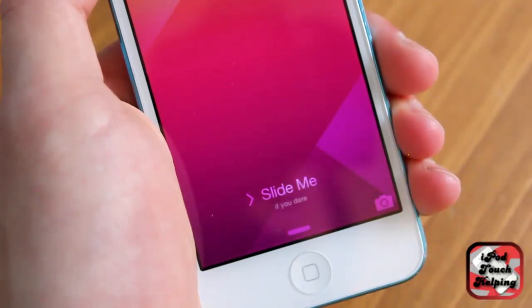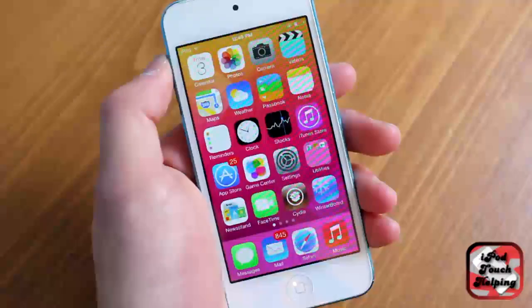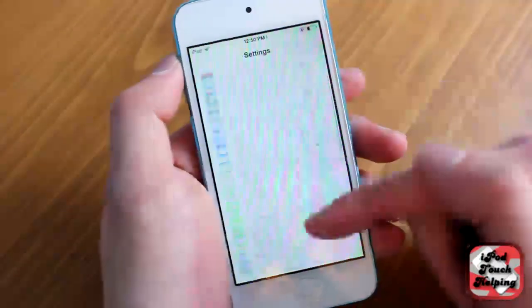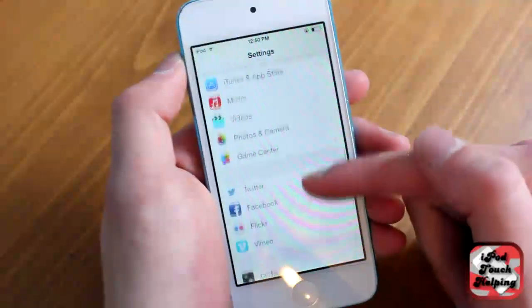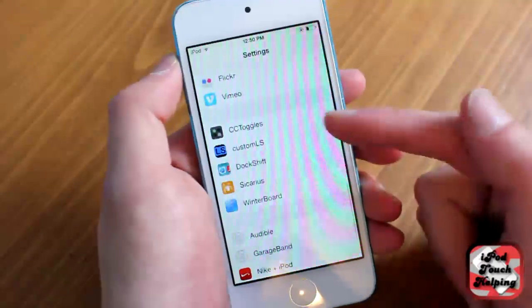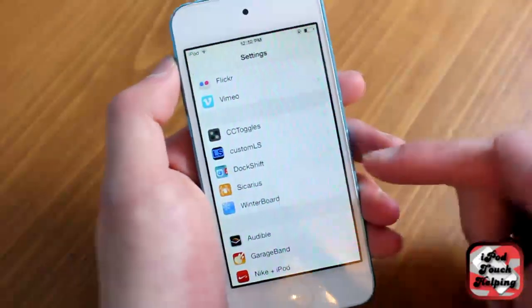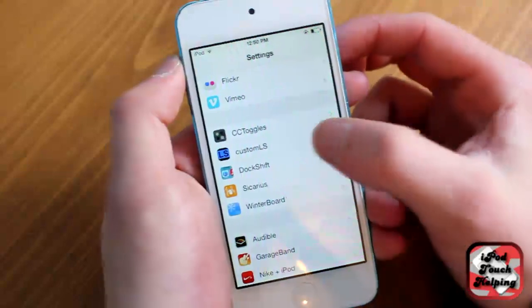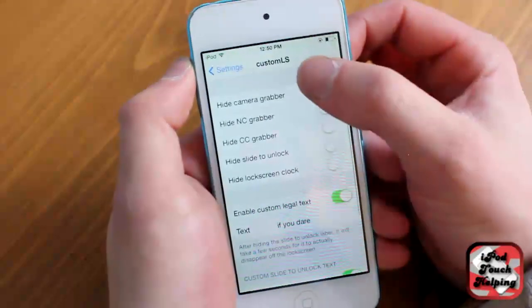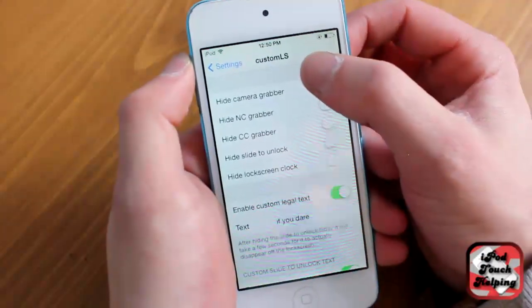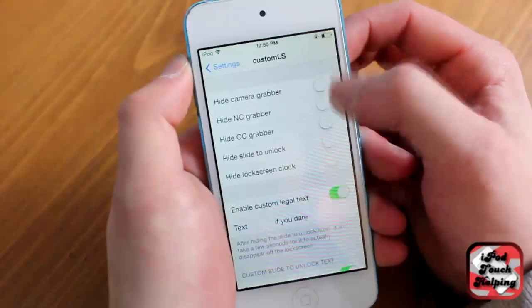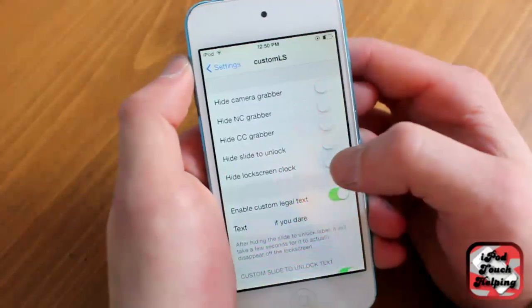You just need to download one free tweak — Insidia — and adjust a couple things in your settings. The thing that you have to download in Insidia is called Custom LS. So just search that up, Insidia, just one word, Custom LS, and you'll be able to download this.